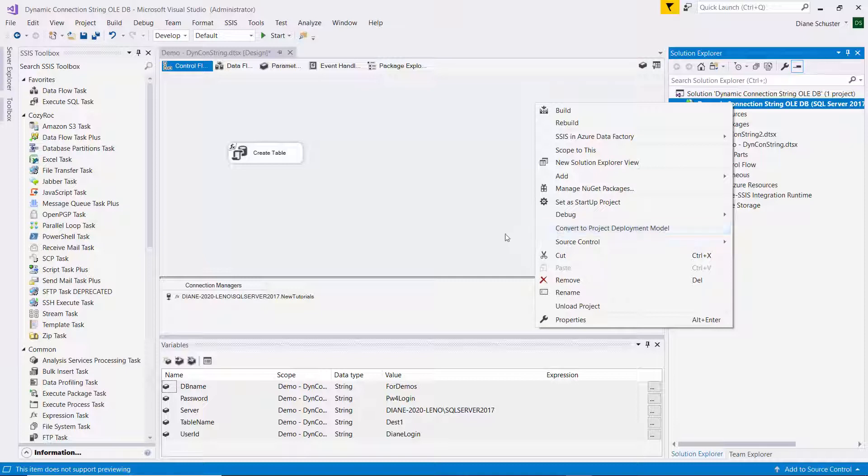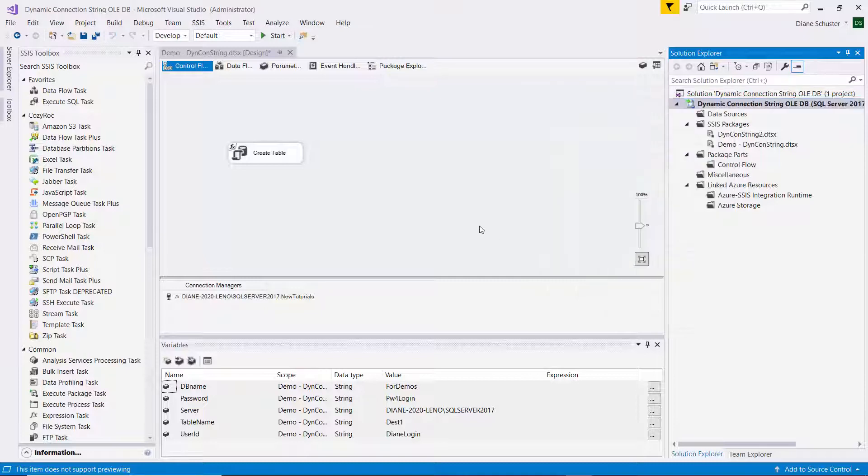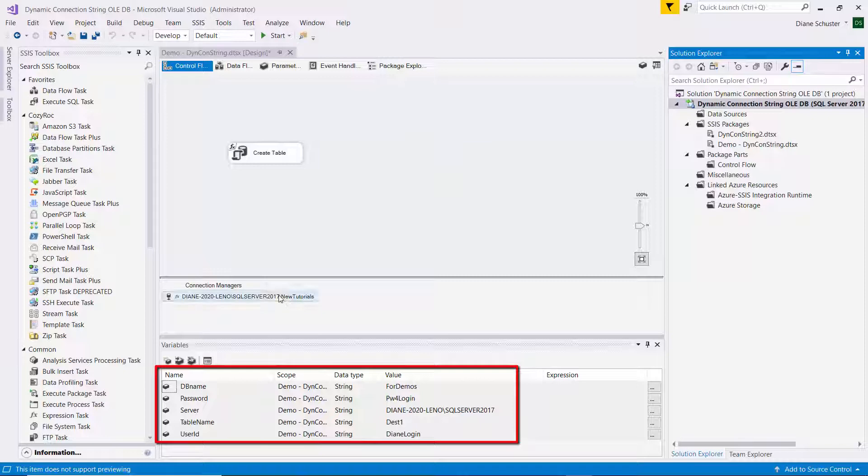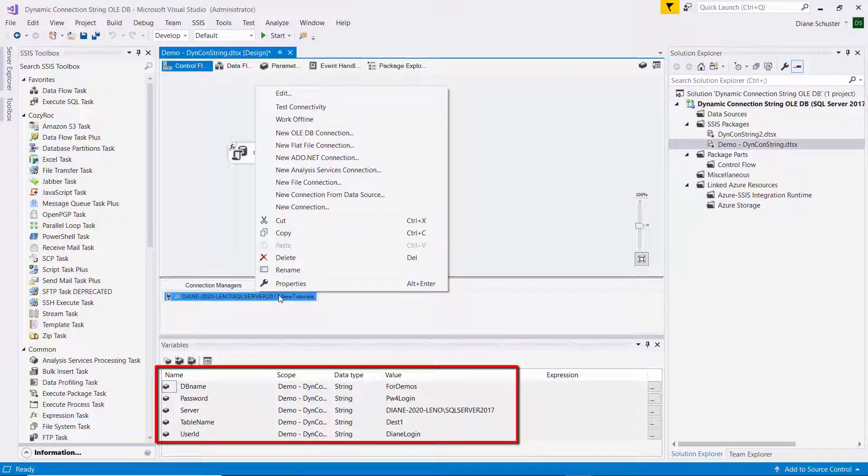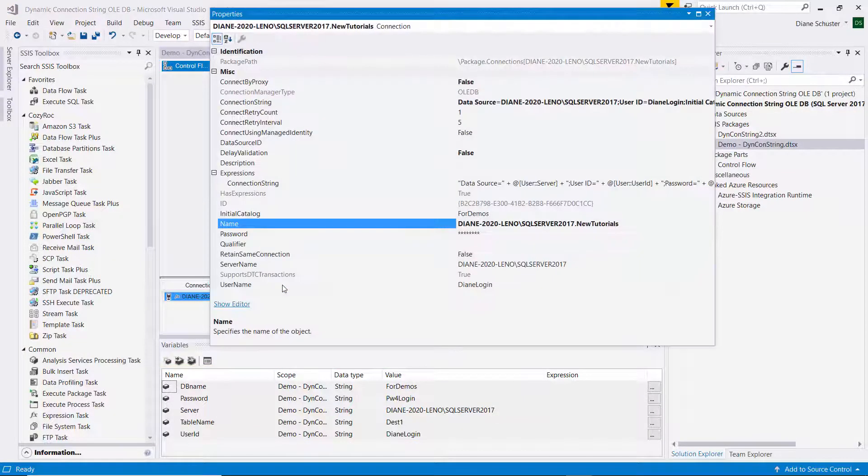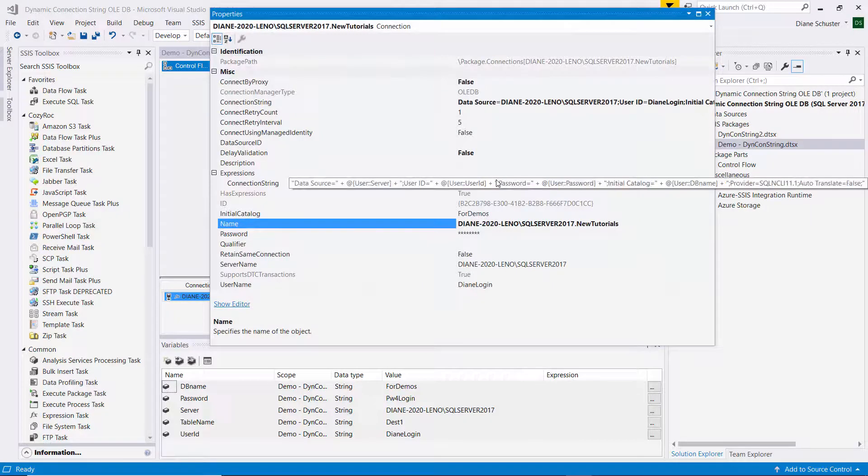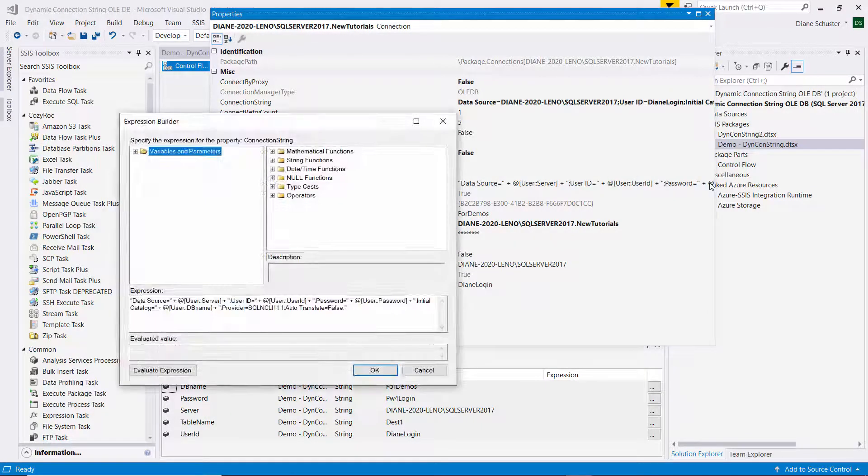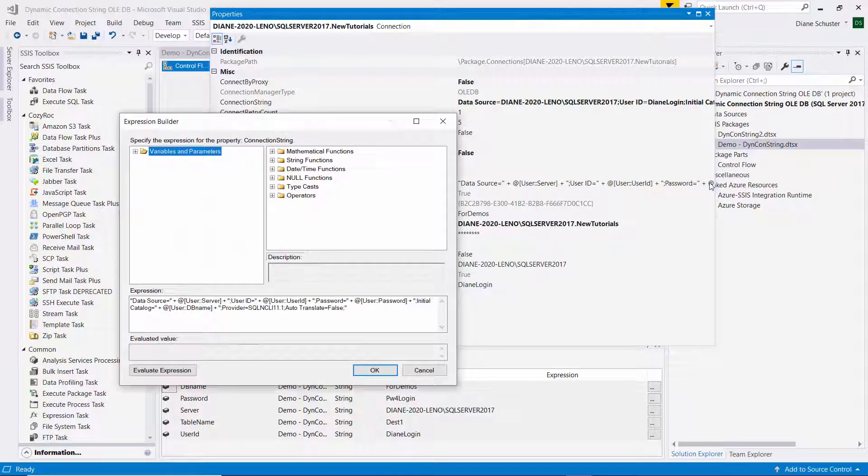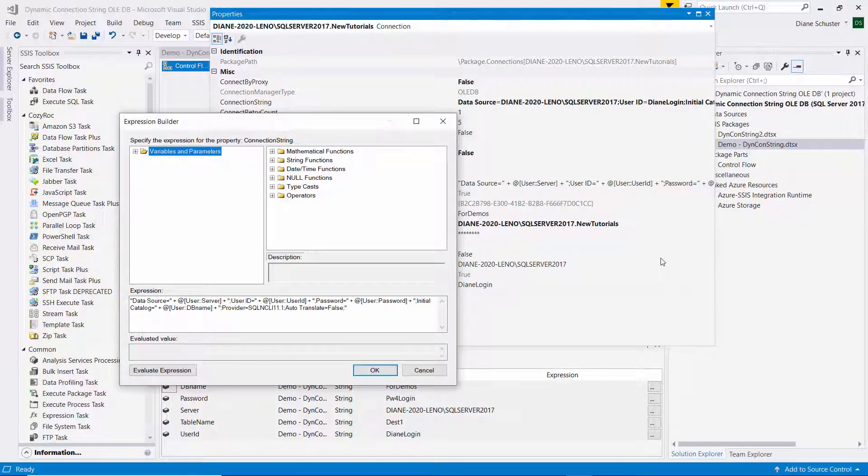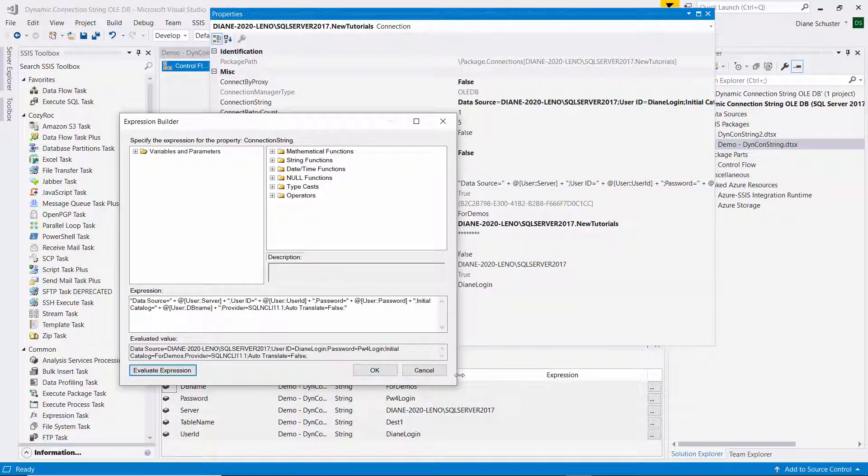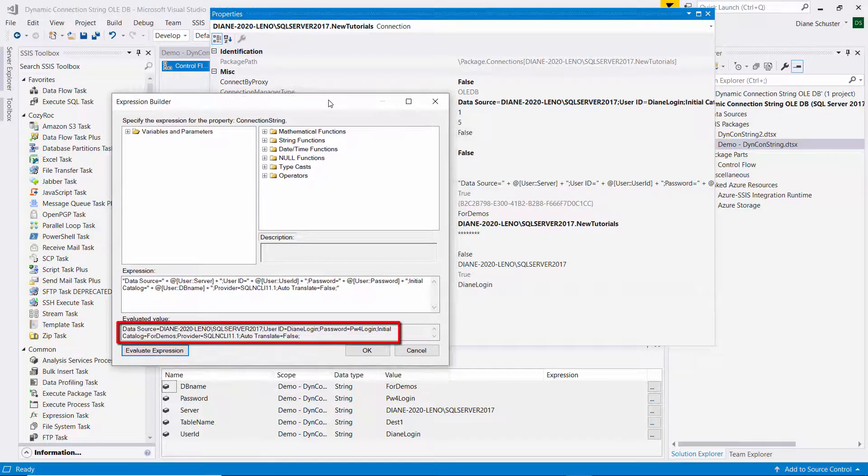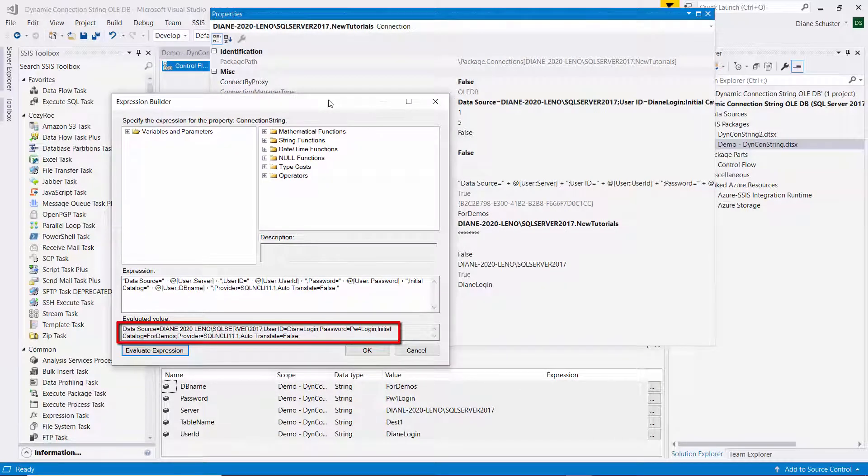I've already done that. So this package already has five variables set up. And four of them are used in the connection manager for the connection string. So here you can see the expression that uses the variables server, user ID, password, and DB name. And I'll evaluate the expression. And there you can see it has filled in the values that I set up in the variables for those four.